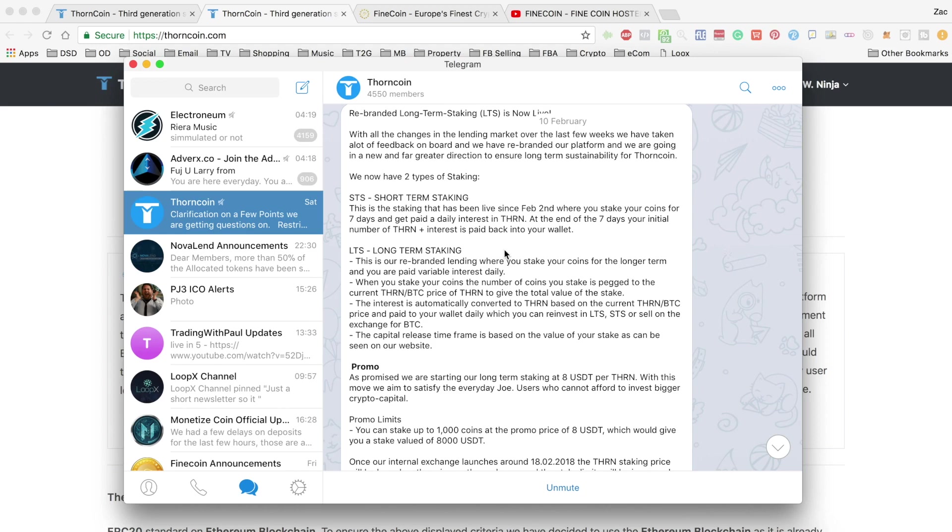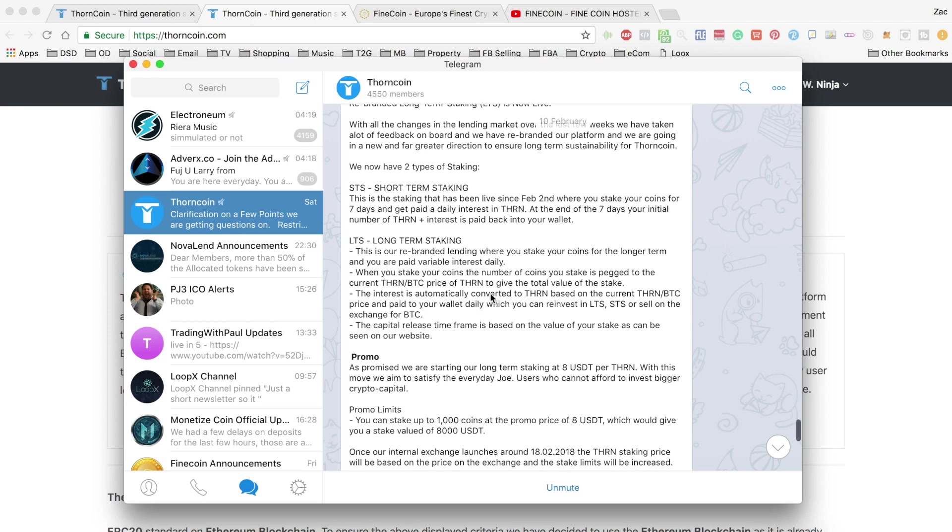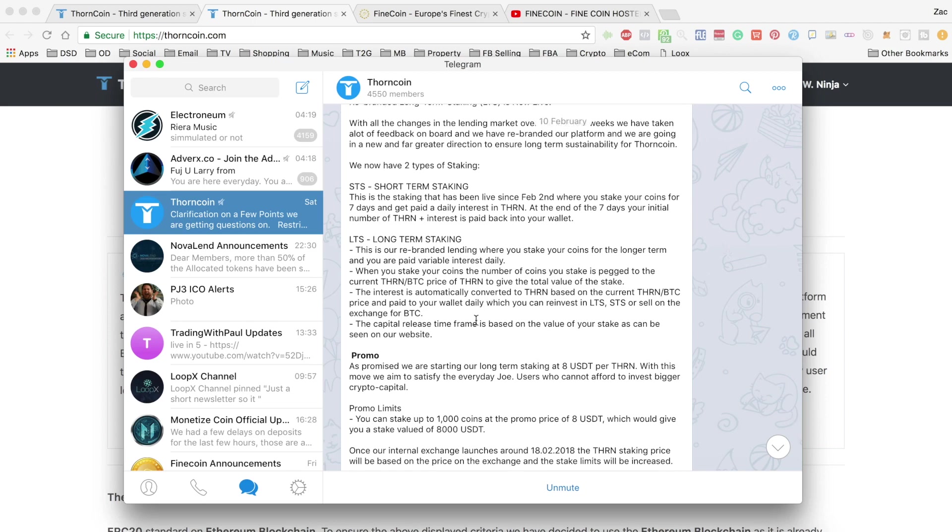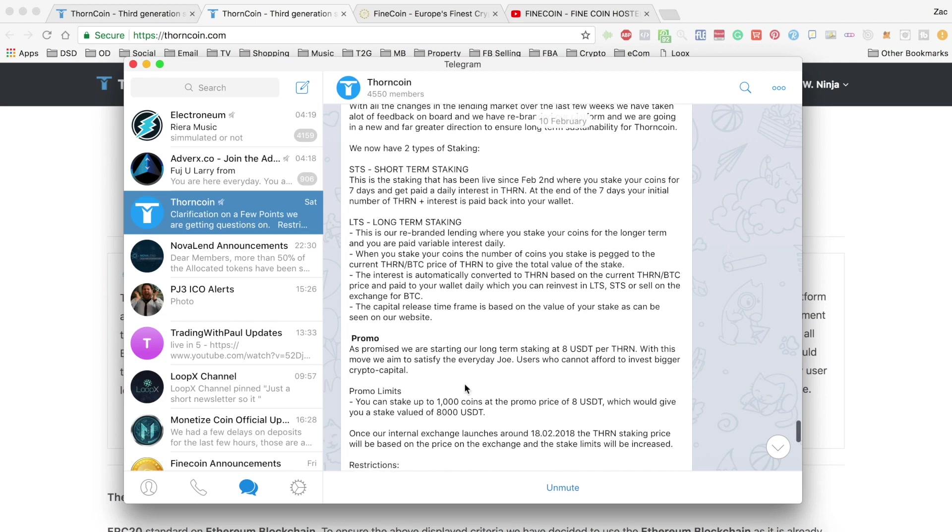If, like myself, you put all of your coins that you currently have into a short-term stake, then as long as you did it before today, you should get them back before the exchange launches on the 18th. If you put them in today, then I believe it will be too late because they'll actually be released on the 18th because it's seven days from today.